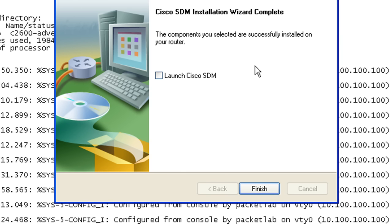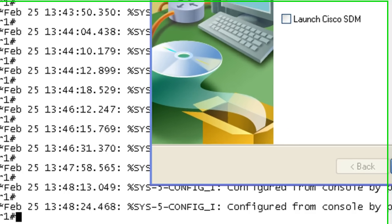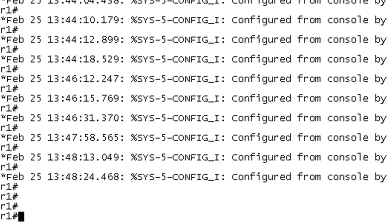And here we are. Now we finally have completed the installation. I just wanted to show real quick. Show flash. We don't need to see Guns N' Roses.